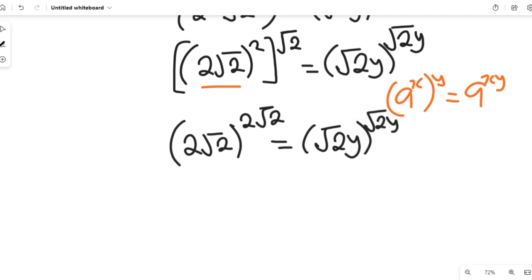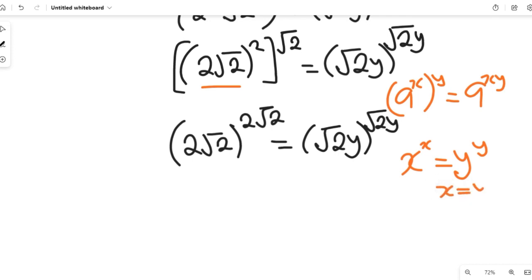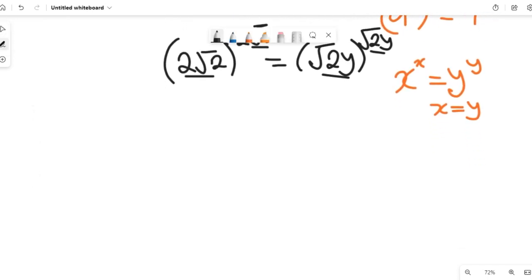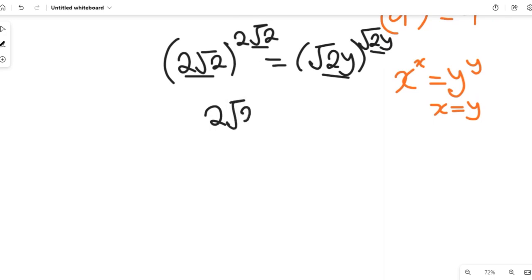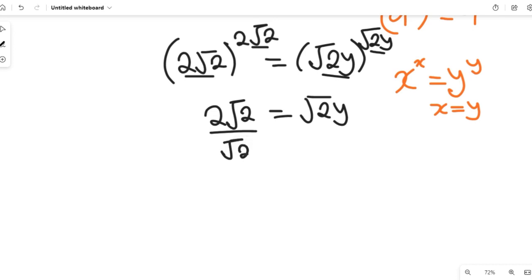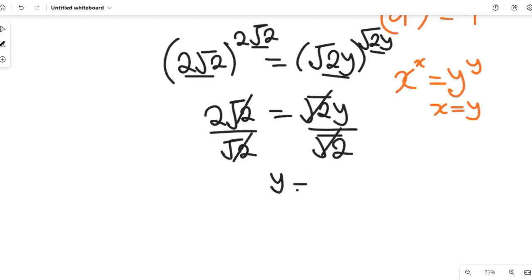This equals square root of 2y multiplied by square root of 2y. Now, using the rule that if x to the power of x equals y to the power of y, then x equals y — because we have the same base and same power — we get 2 times square root of 2 equals square root of 2 times y. Dividing both sides by square root of 2, we find that y is equal to 2.